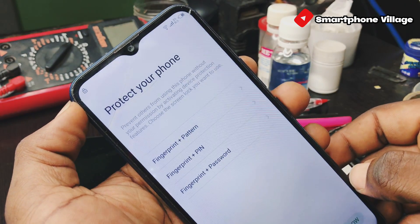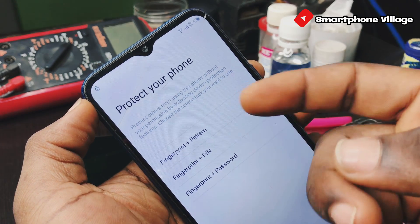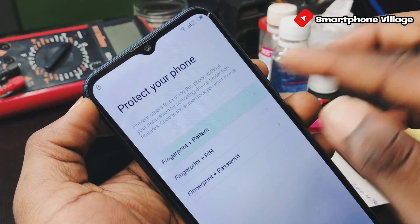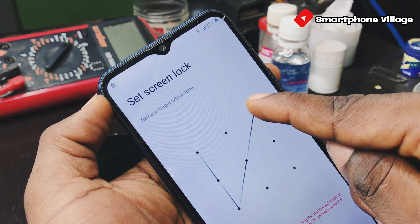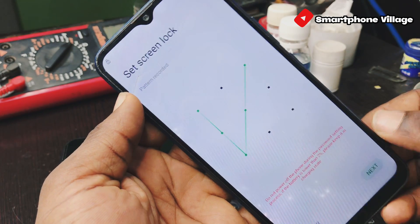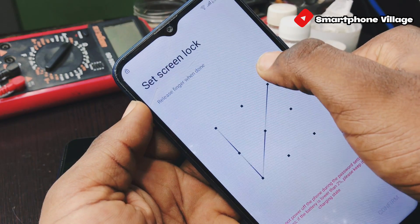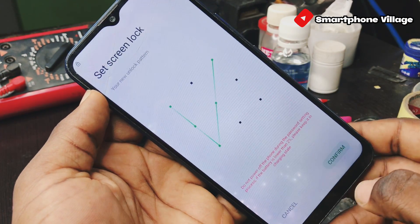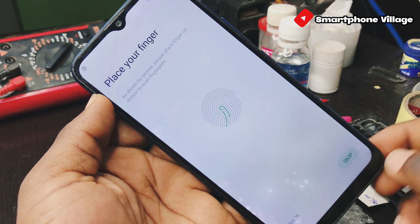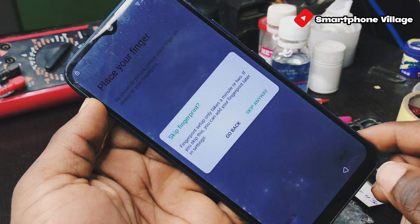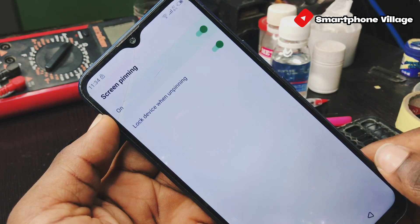Now turn the screen pinning on, then turn on 'lock device when unpinning.' Select one of the following lock screens — let us select pattern. Set a new pattern lock for this device, then click next and confirm the pattern lock. You can skip the notification step — skip anyway.